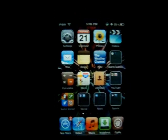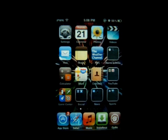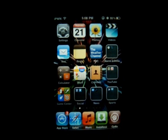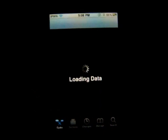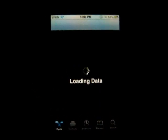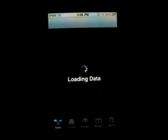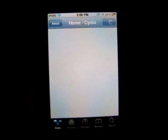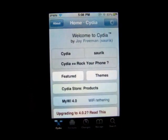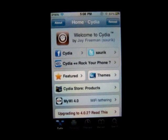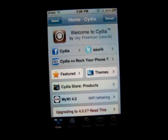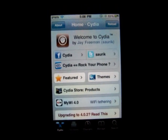Hey guys, I'm going to show you how to get free Cydia apps from Cydia. Basically, a lot of really good Cydia apps cost money, which kind of sucks, but like Installous, people have hacked these apps and you can get them for free. So we're going to add a source here.